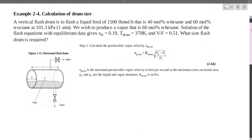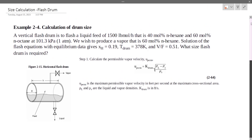We need to find the permissible vapor velocity. The permissible vapor velocity comes from the K-drum expression, which involves rho L and rho V — liquid density and vapor density.